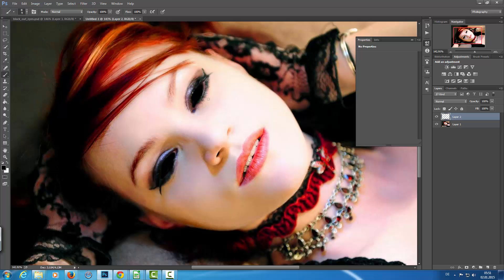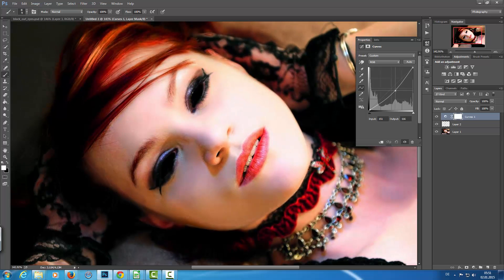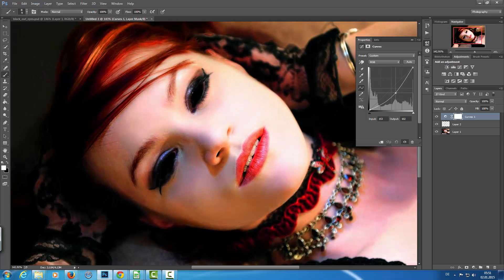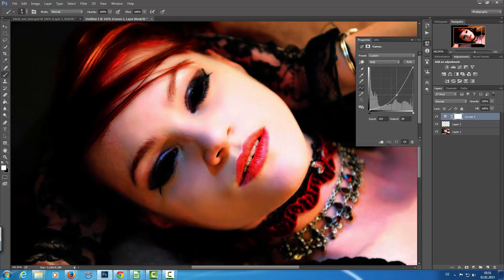To get a better transition between the eyeball and eyelid, I'm going to add a curve adjustment layer here, and I bring down the mid tones. Let's go with that.